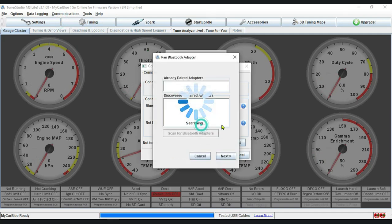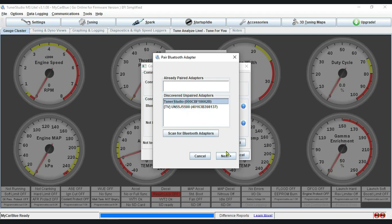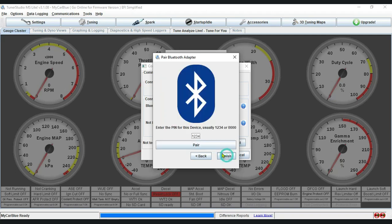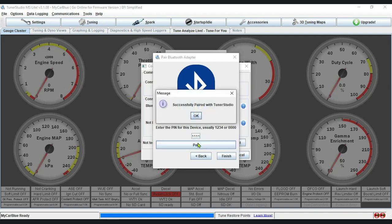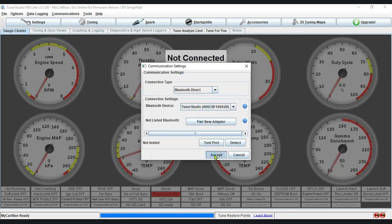Pair New Adapter. We choose Tuner Studio. On password, type 1111. Click on Pair. A successful message will appear. OK, finish and accept.